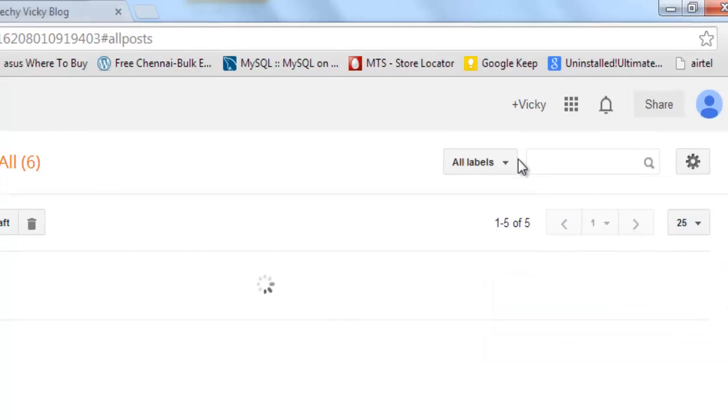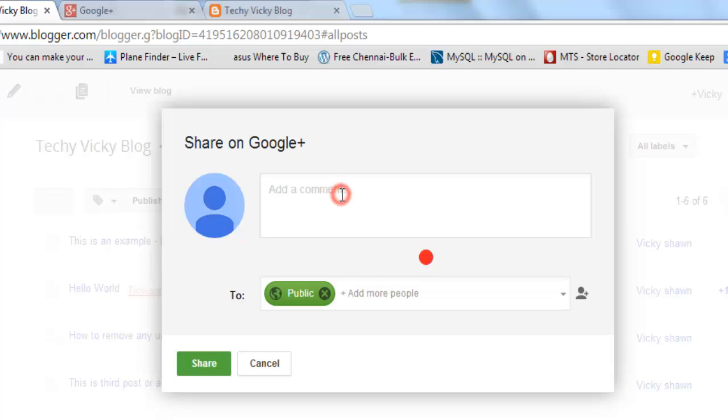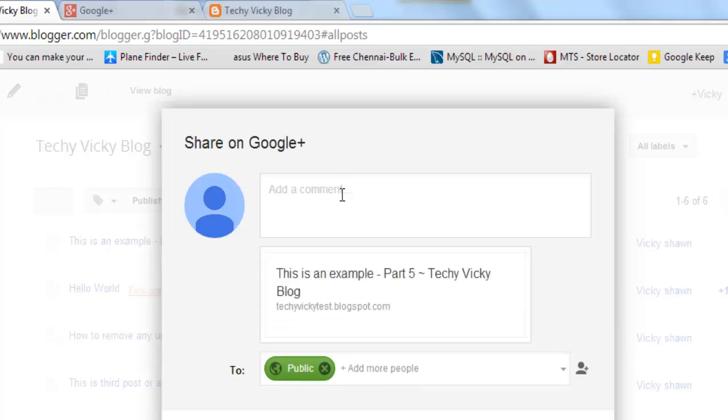Just see the changes here. How it asks you to share your post on Google Plus.